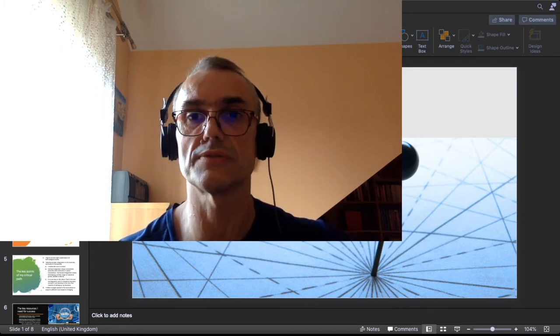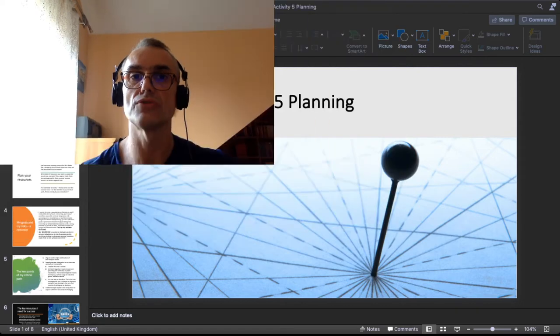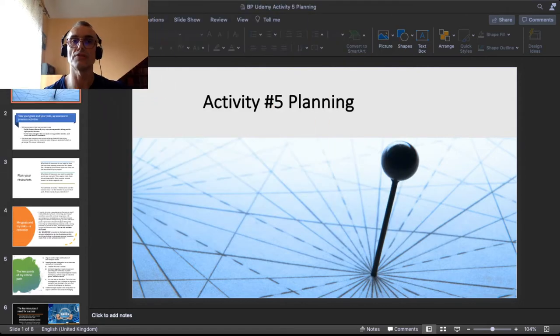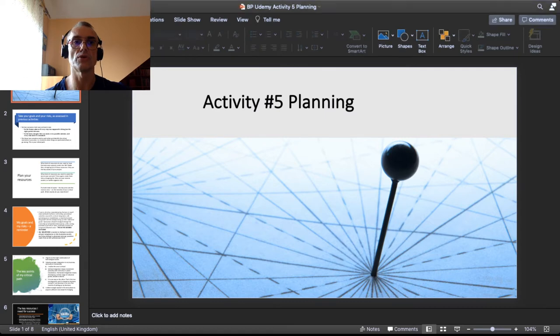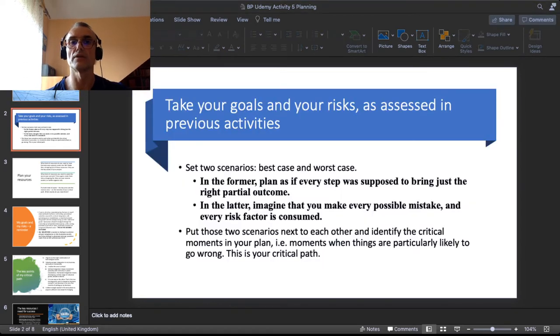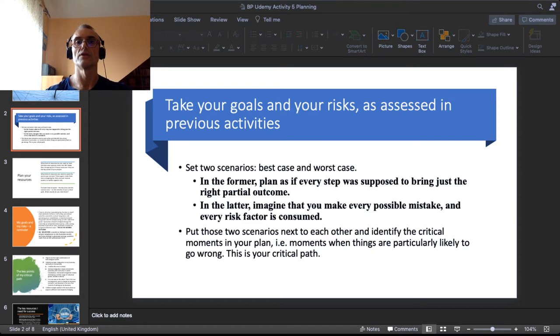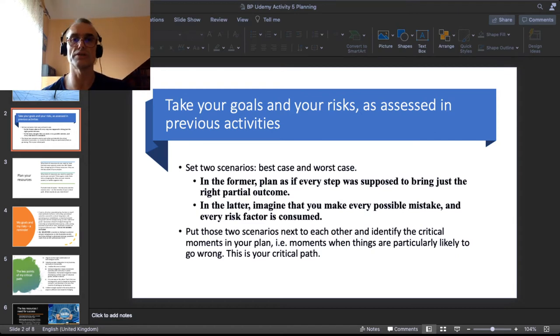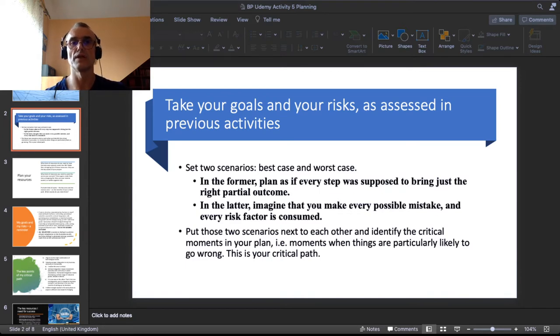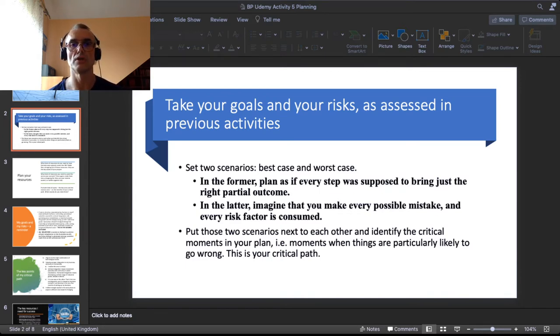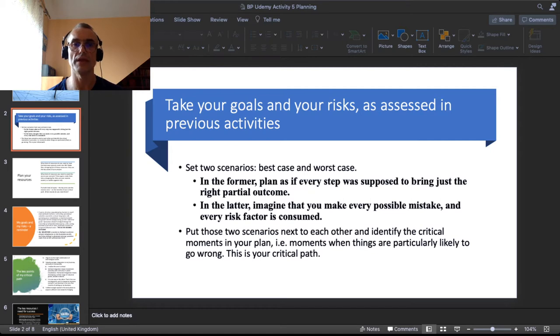First of all, the theory. Take your goals and your risks as you assessed them in the previous activities and make two basic scenarios: the best case scenario and the worst case one. The best case scenario you plan as if every step was supposed to give you the desired outcome.